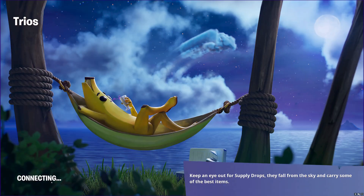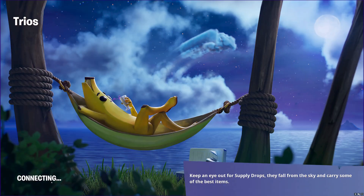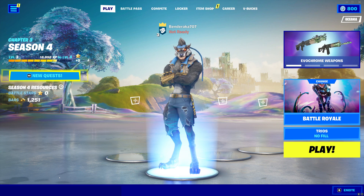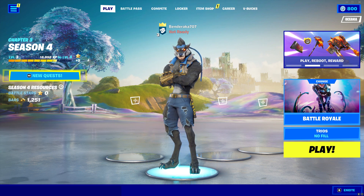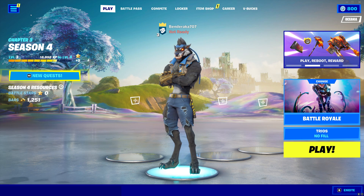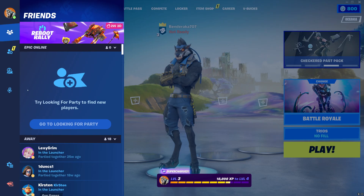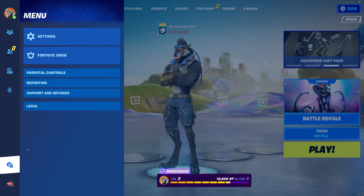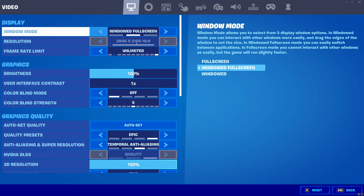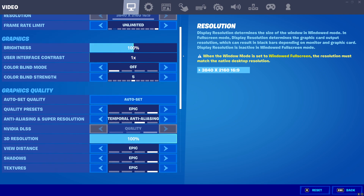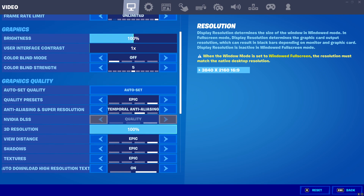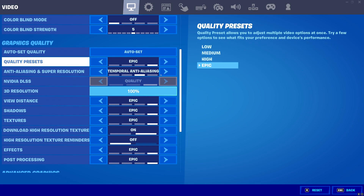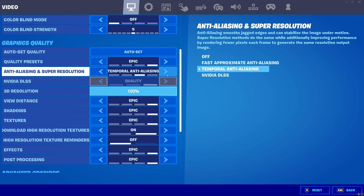So now that the match has started, exit the match. Now before we enter the game, make sure you go to settings and make sure everything is set to Epic. For anti-aliasing, make sure yours is set to Temporal Anti-Aliasing.